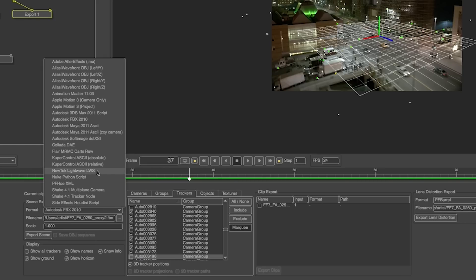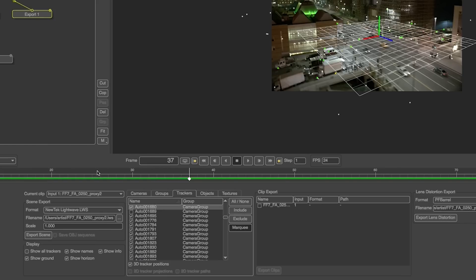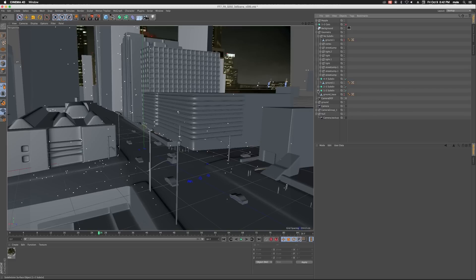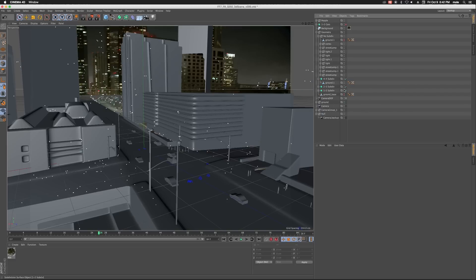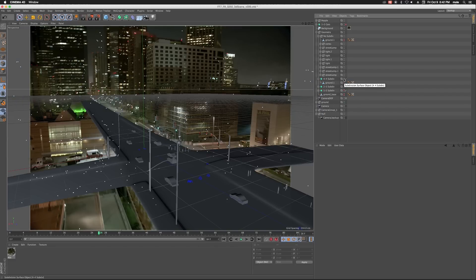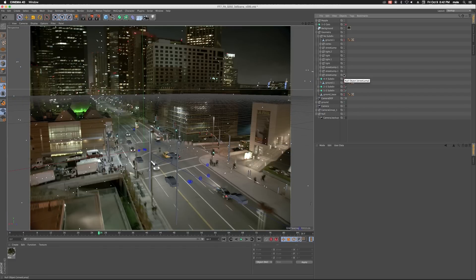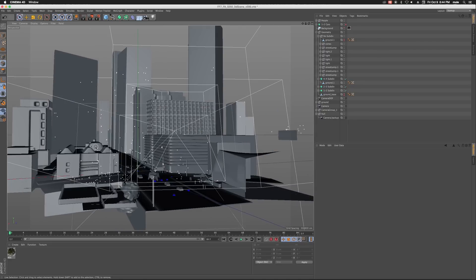So PF track was great for us. We could transfer the match move right into C4D. That is one reason I like this workflow. Keep it simple and expect editorial to change the speed of the shot.